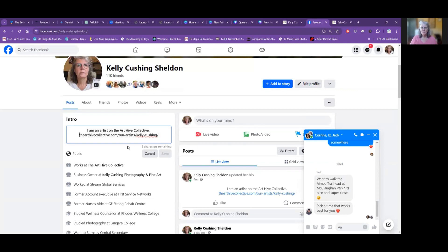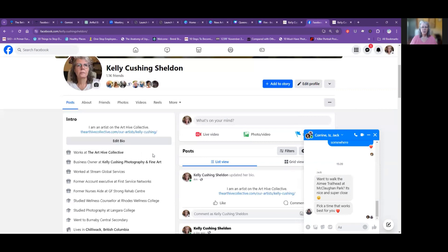So that's all you have to do — pretty easy, right? Remember to do that and then we can get your fans, your followers, and your family to the Art Hive Collective to purchase some of your artwork. And that's it. I hope that was easy. If you have any problems with it, please reach out to me.